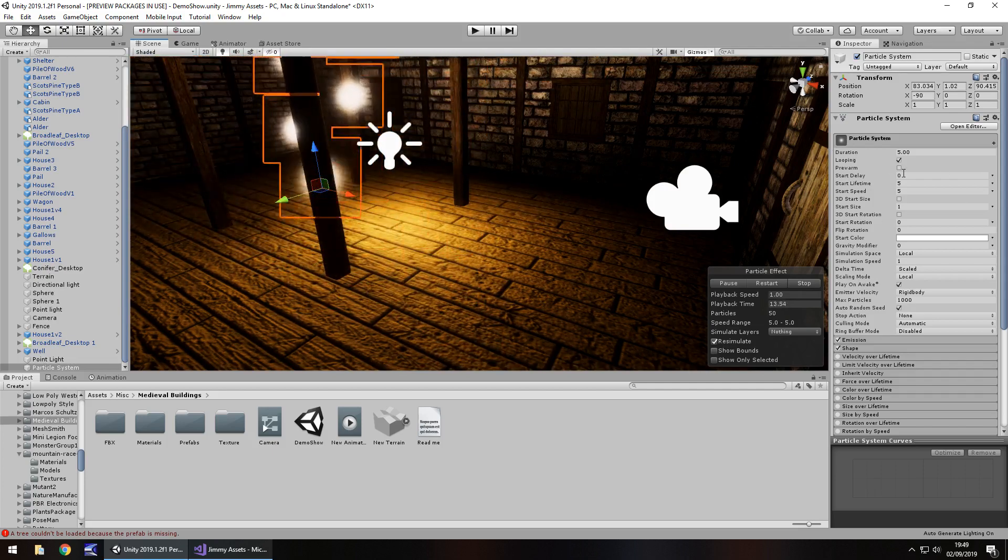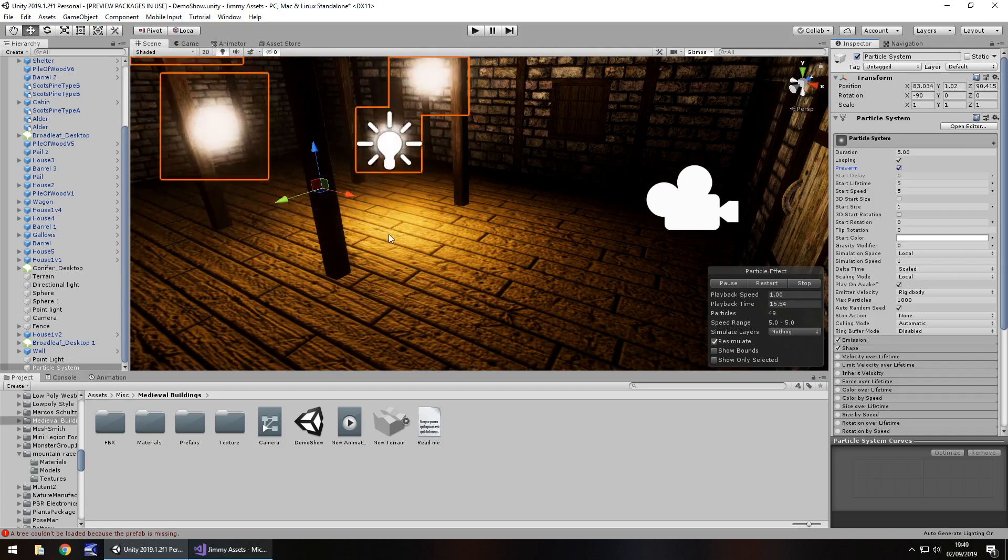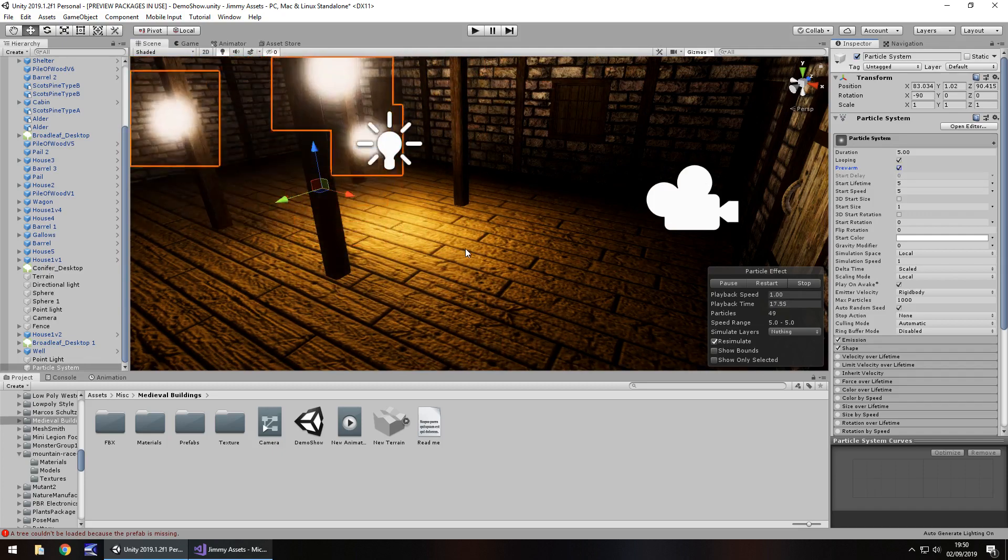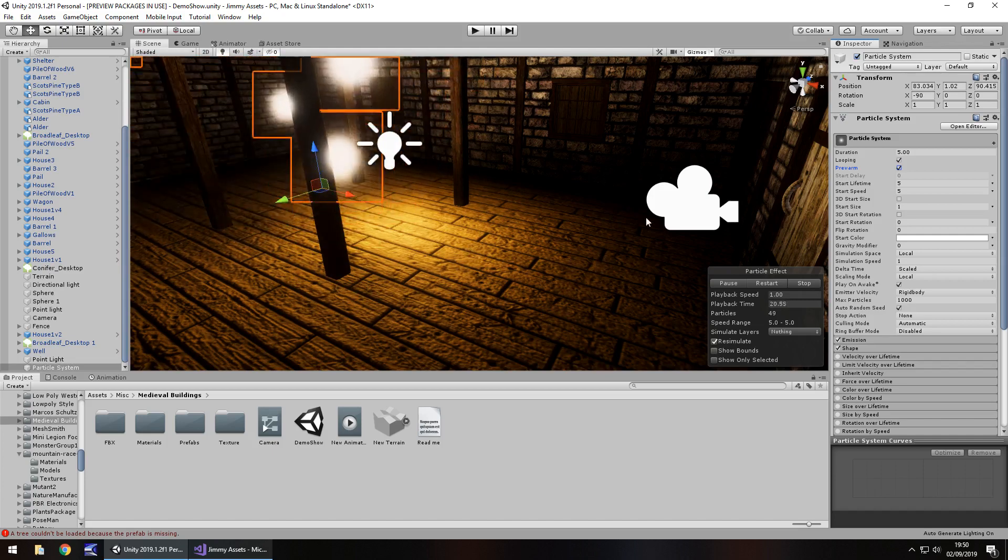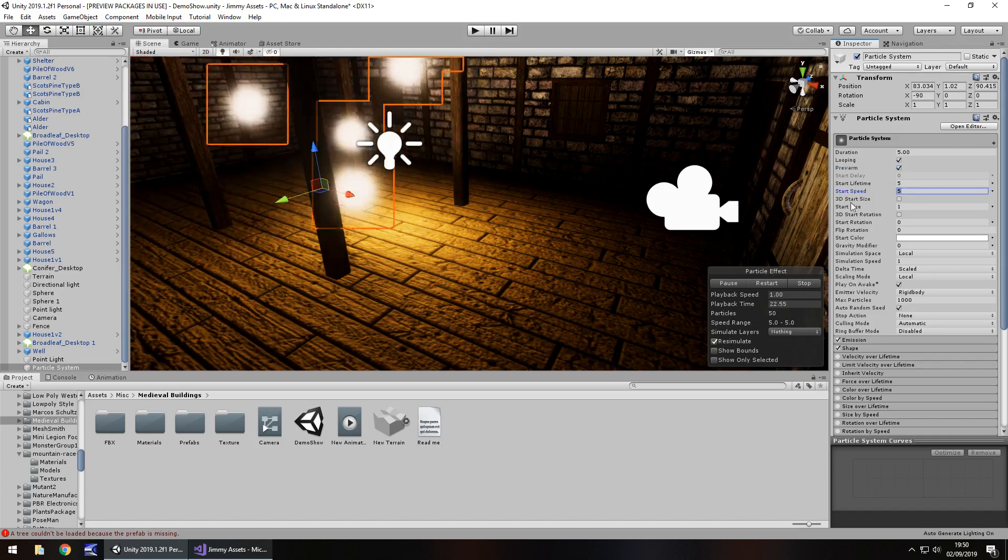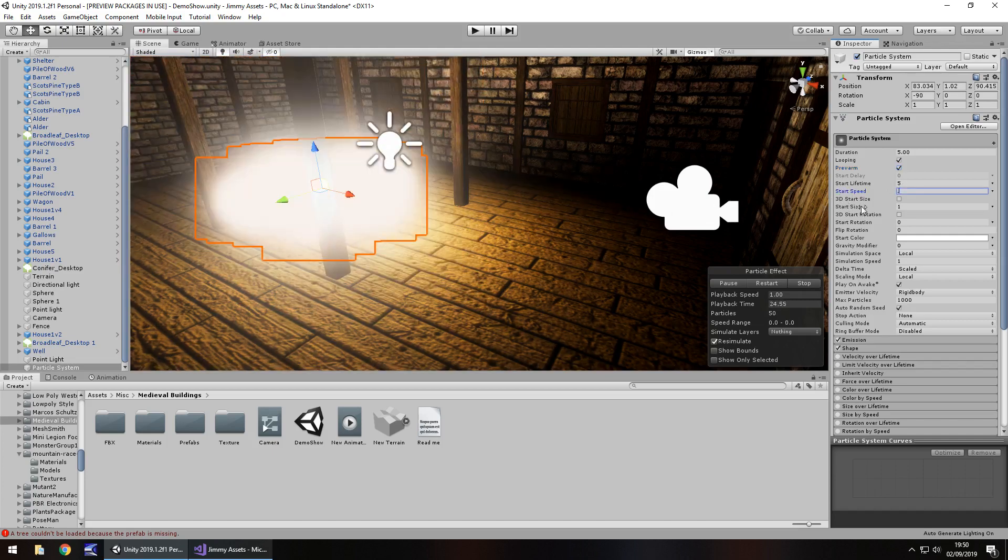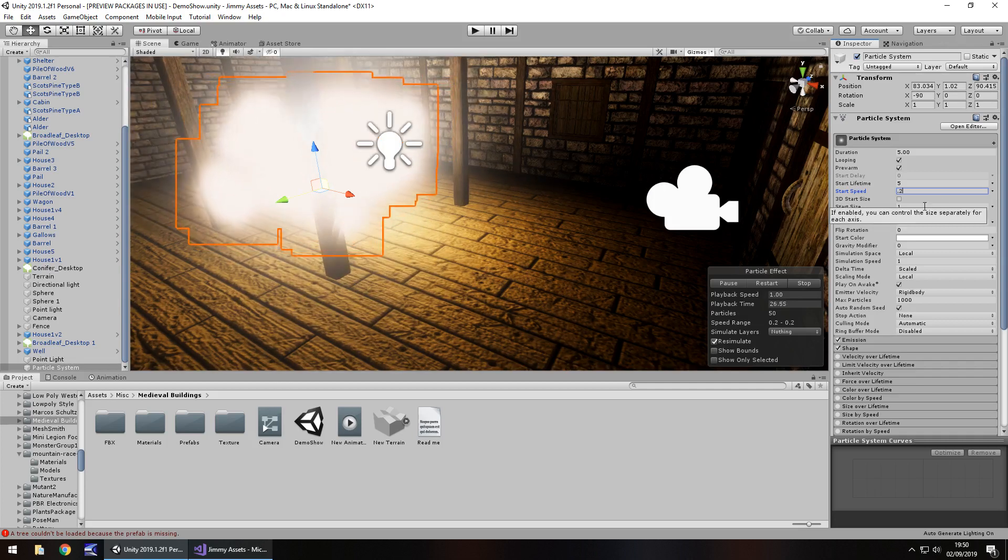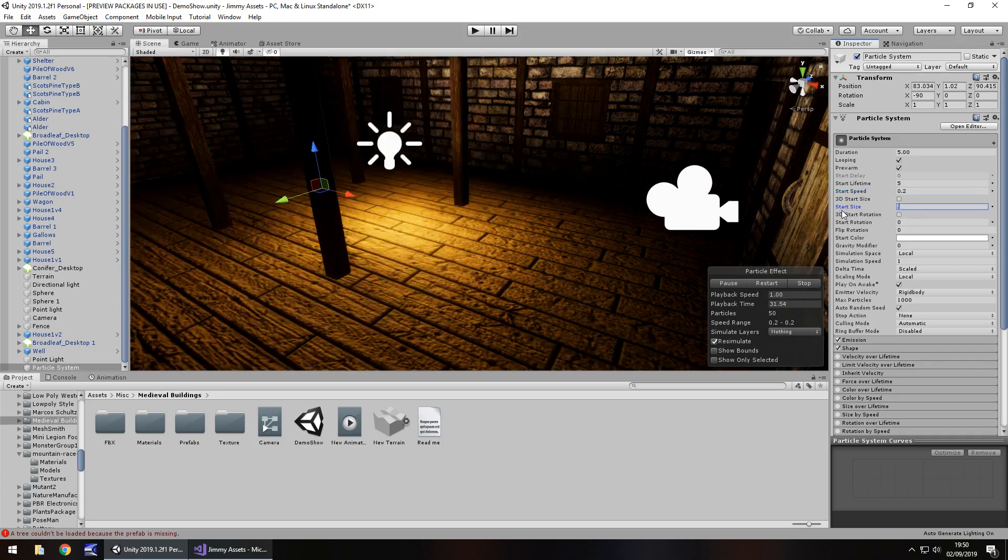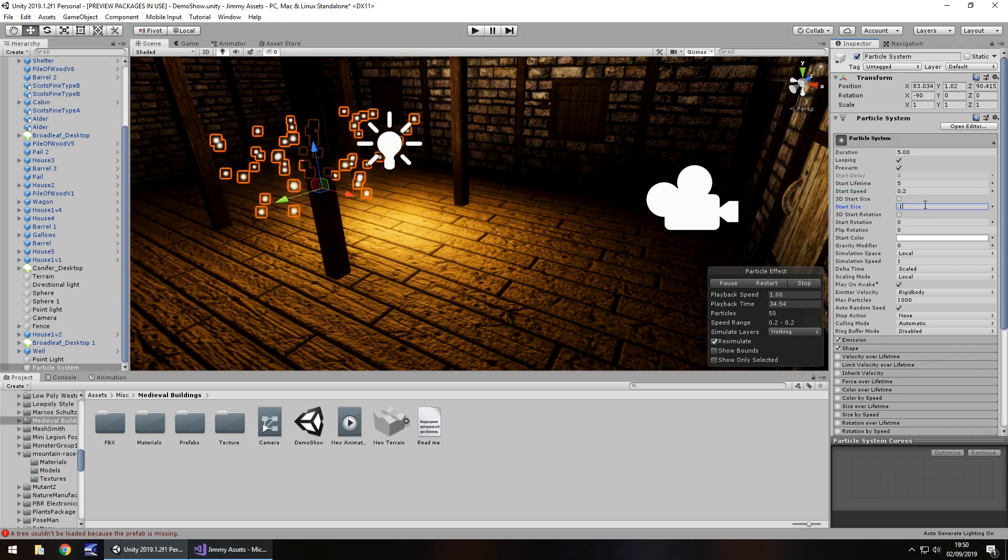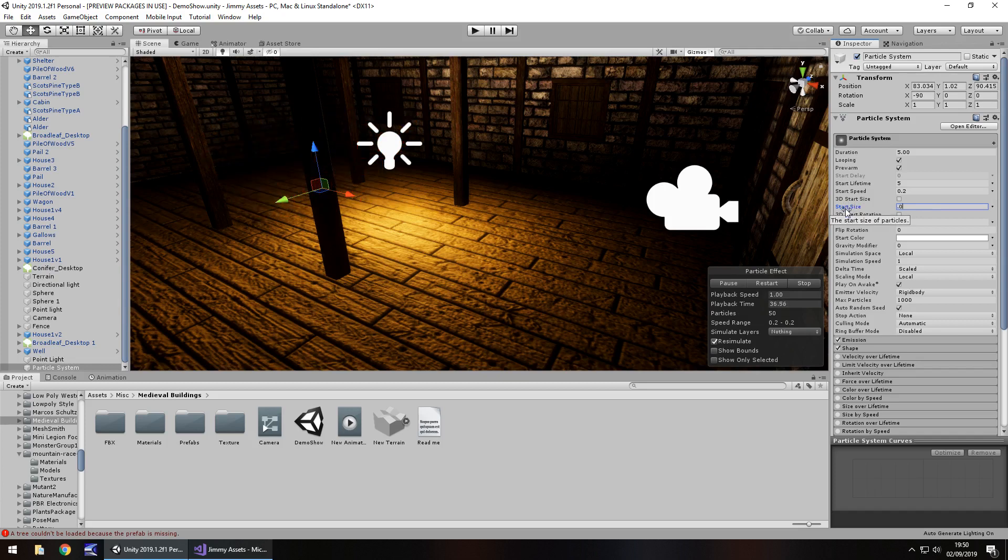So I'm going to tick on pre-warm and what that will do is it will make it seem as though it's already been running while we haven't been in the scene. Start speed, I'm going to reduce to point maybe two. So quite slow. And start size, I'm going to reduce quite a lot. So point one, that's still too big, way too big. So point zero three maybe.